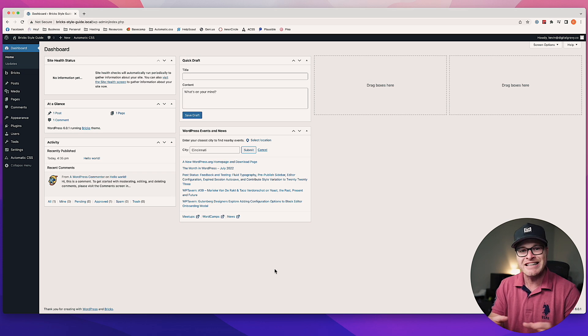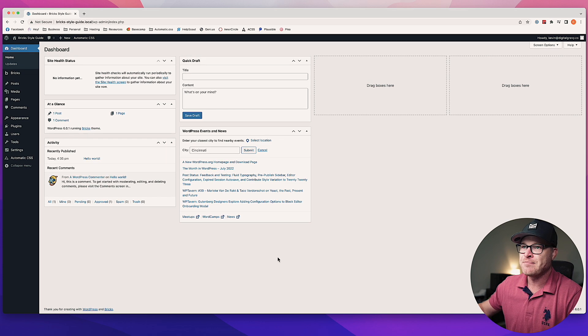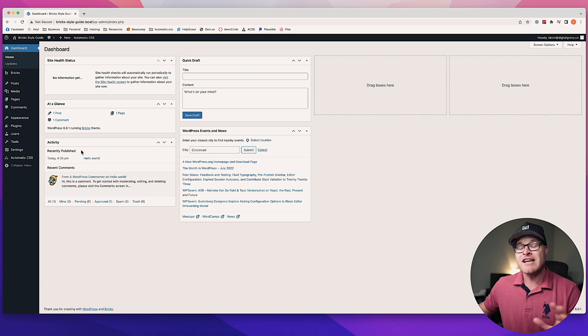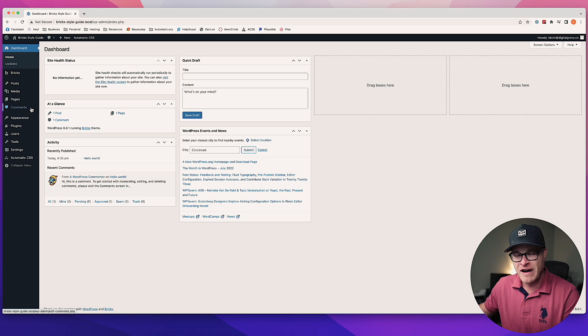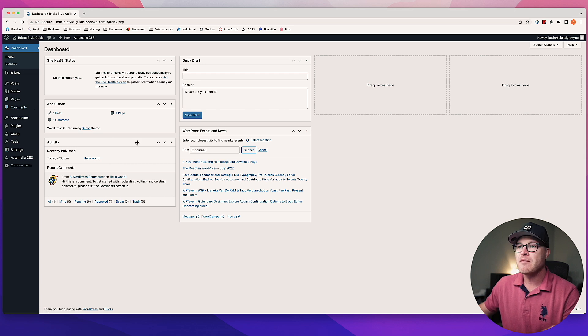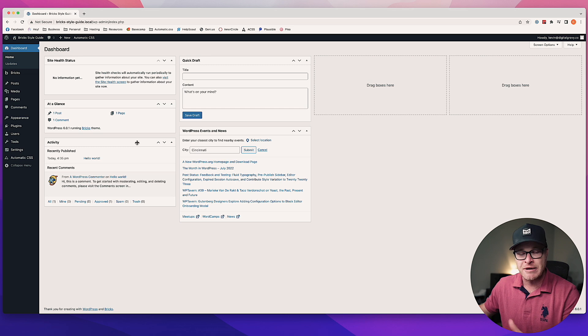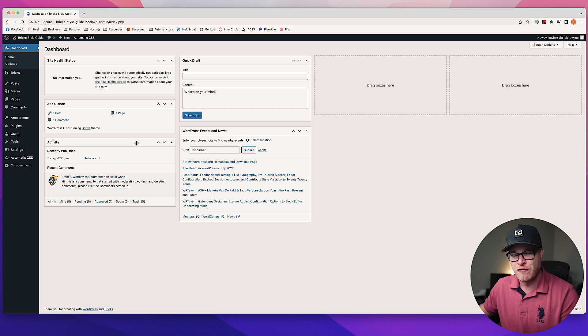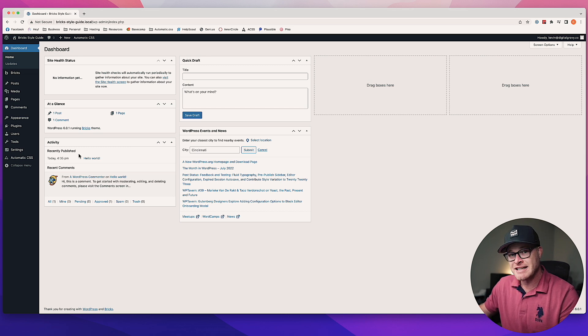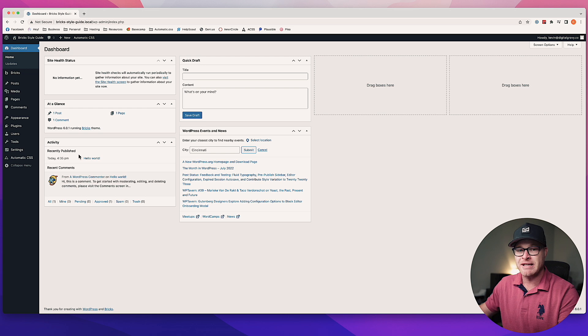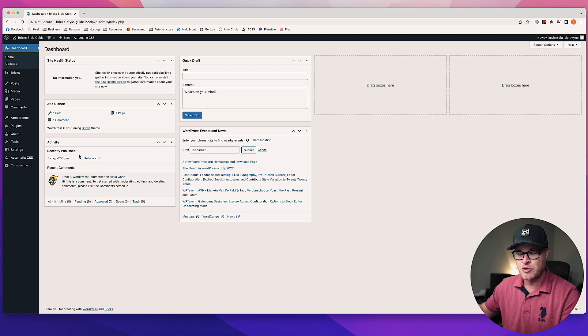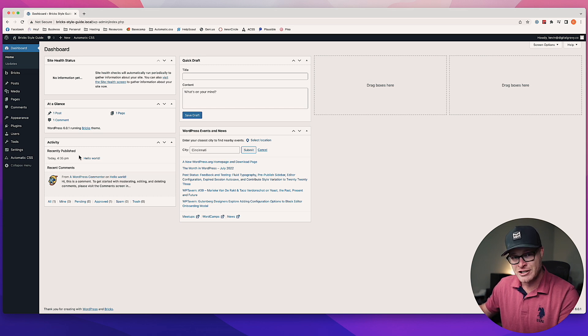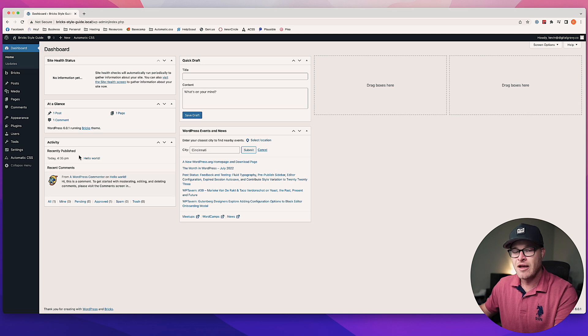The other thing you need to make sure is that Bricks is installed—Bricks 1.5 minimum must be installed and active, and the license key must be entered and ready to go. Automatic CSS 2.0 should be installed. If you follow the setup instructions in our Bricks setup tutorial, Bricks gets installed first, Automatic CSS gets installed second. Once those two things are done, you are clear to set up the UI Style Guide, and I'm going to show you exactly how to do that.